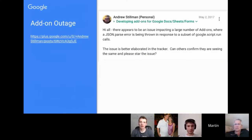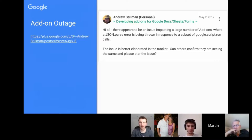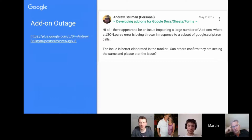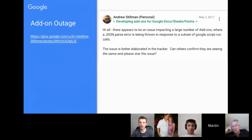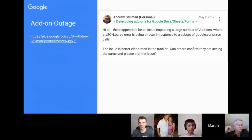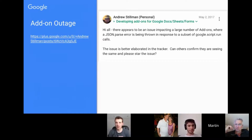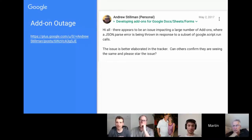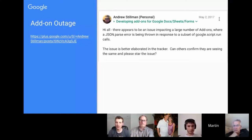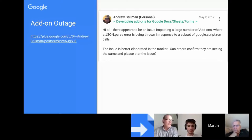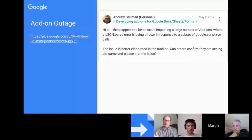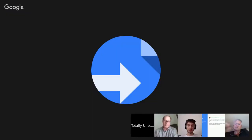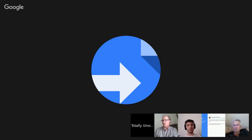It's been a while since we've had a big outage from App Script, but they do happen. This was quite a recent one on the second of May. Andrew Stillman, I think, was the first one to open the issue tracker on this. There was an issue with the JSON parse within add-ons. Steve, you were monitoring this one quite closely. How long does it take before the services were resumed? It happened about 9pm GMT time zone, it lasted about two to three hours.